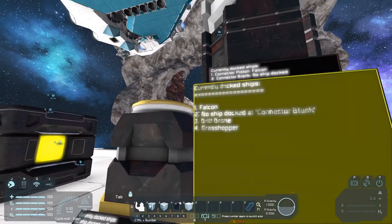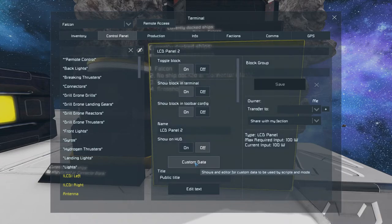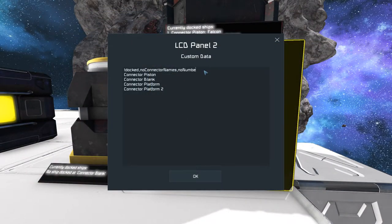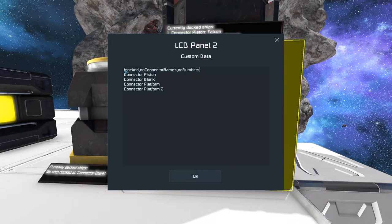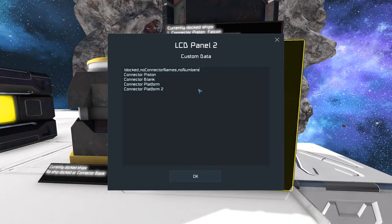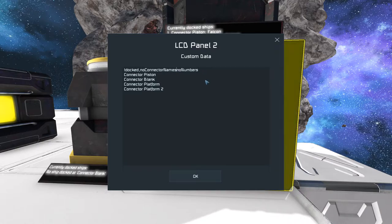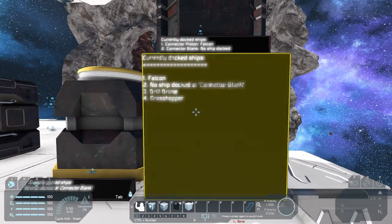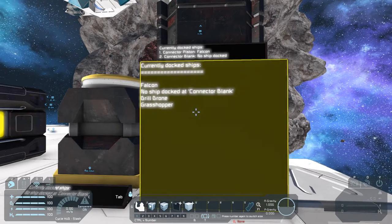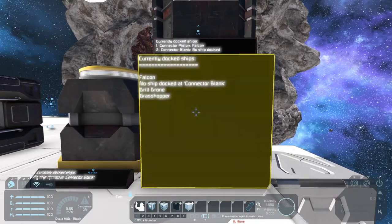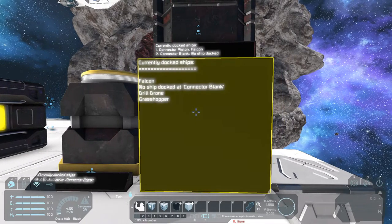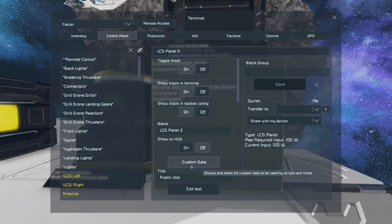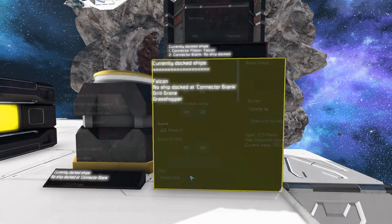So we can also remove the numbers. So edit it again and write down NO NUMBERS. All these keywords have to be in the first line, where you wrote down DOCKED, and they can be separated with everything - with a comma, with a semicolon, or a space. That doesn't matter. OK. And now, all the numbers are gone.